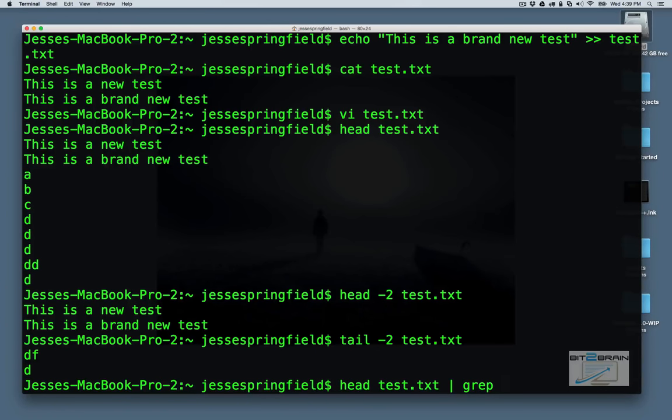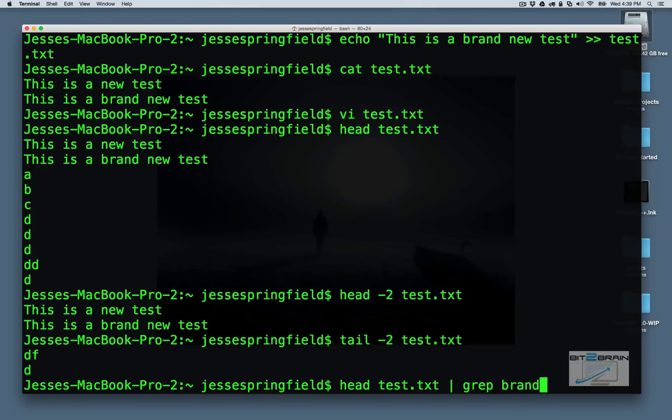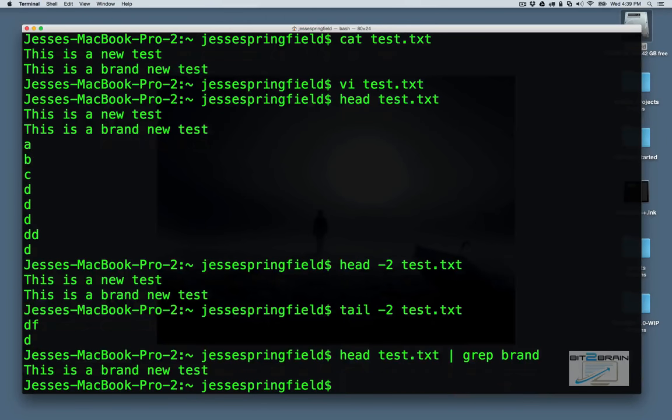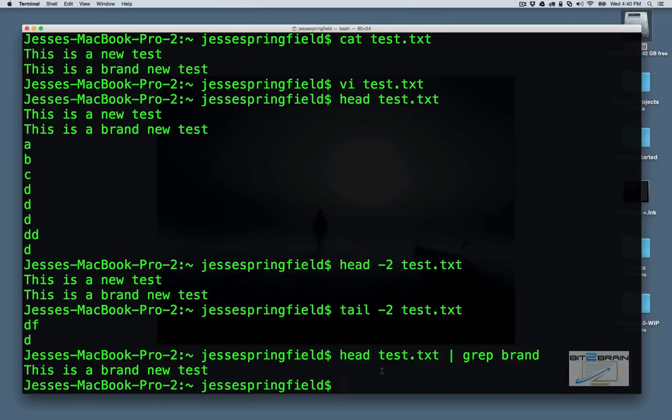So when it finds a match, it basically covers it, or copies it to standard output. So if we want to say, let's say brand. So it'll search for that for us. This is a brand new test. It'll find that line where that word is used. So that's pretty handy.